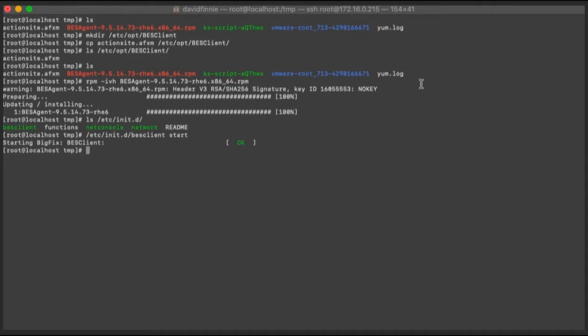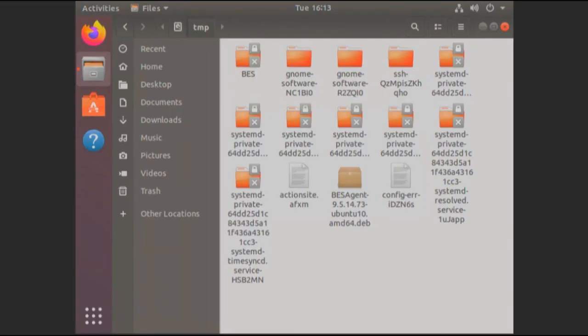And that's pretty much it. If all is well, that actual new system there will be showing up into your BigFix console here shortly.